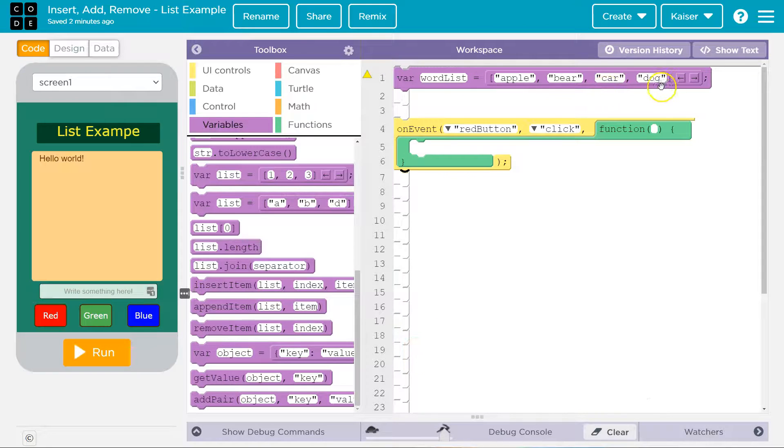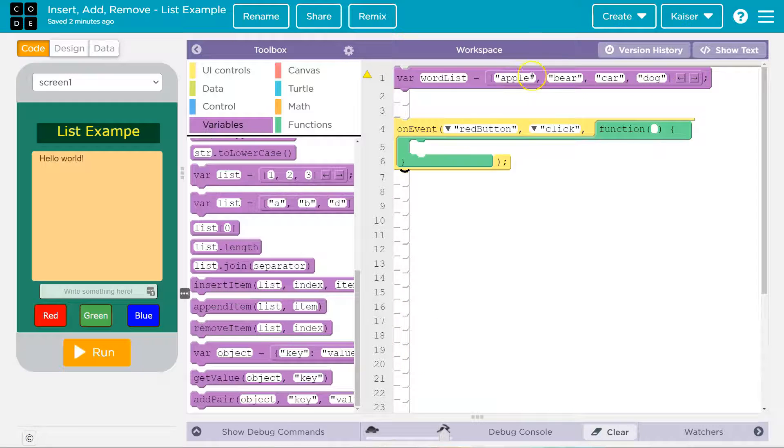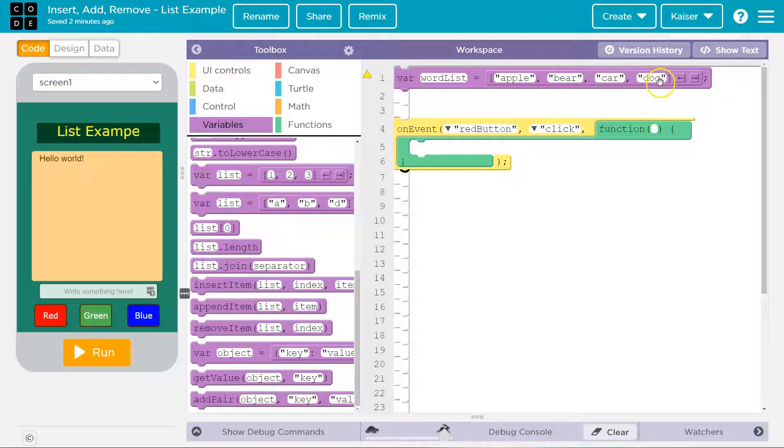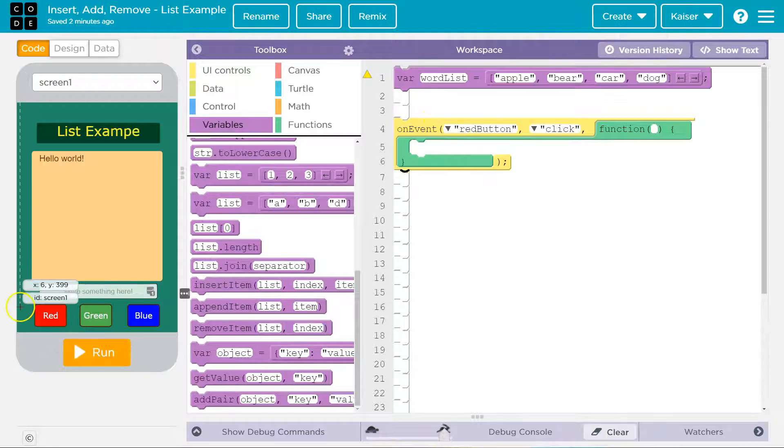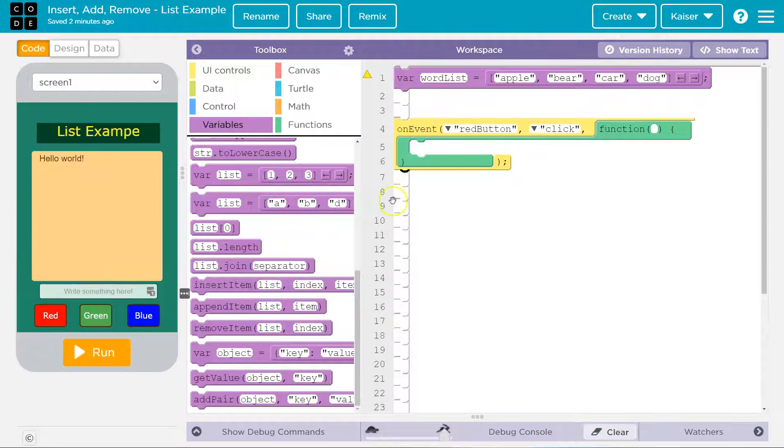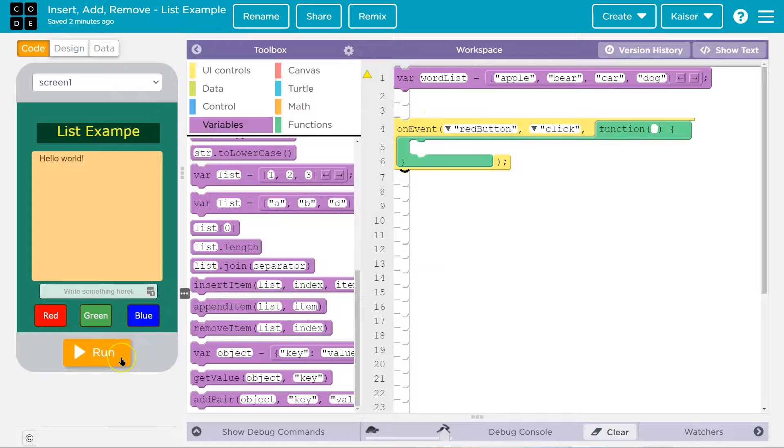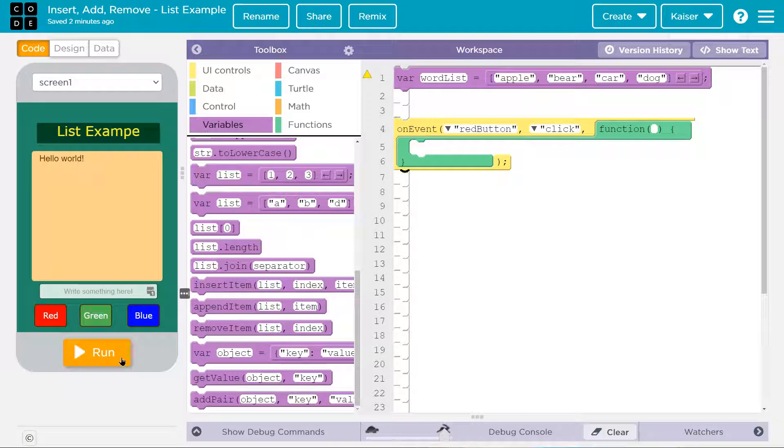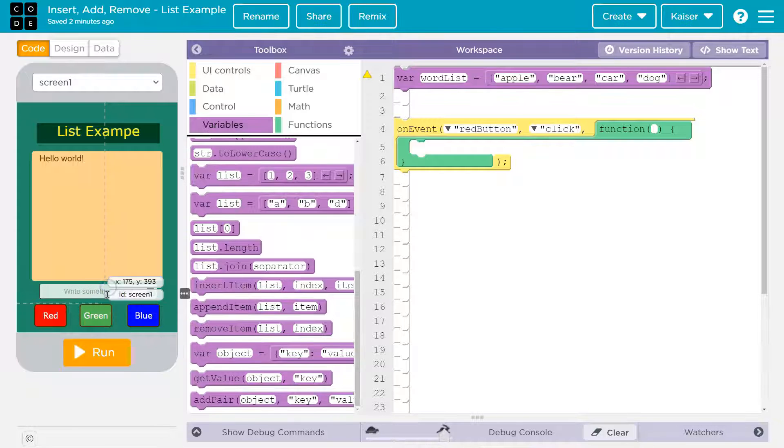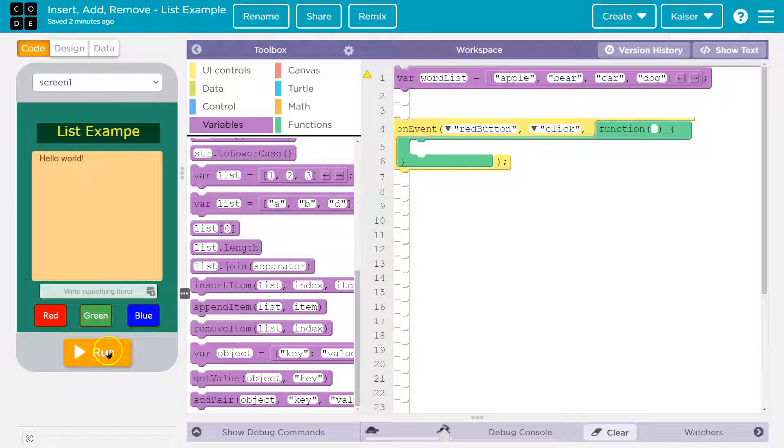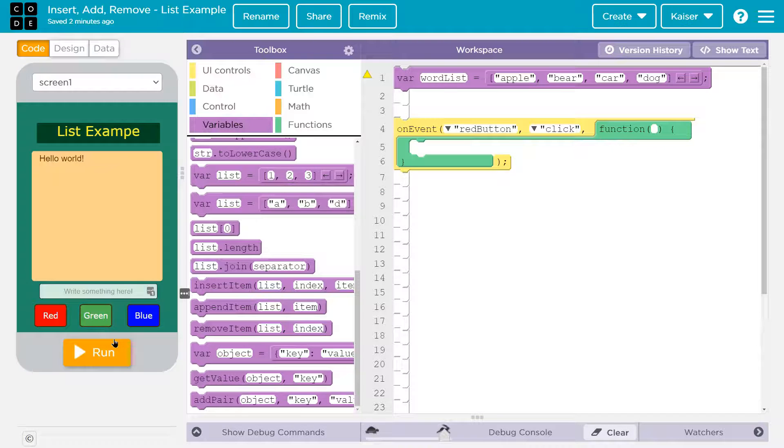So I have an example list up here. It's super creative. Apple, bear, car, dog, blah, blah, blah. And I have a button. When I click this button, I want something into my list. So first off, I need to know what I want to add. Of course, I can use this text area here to add items.